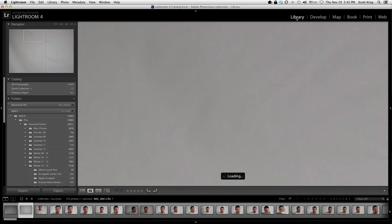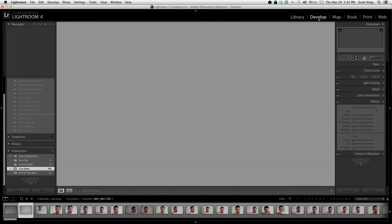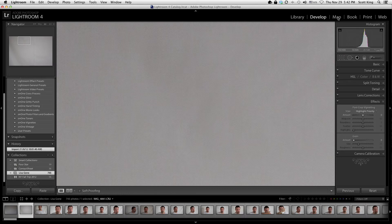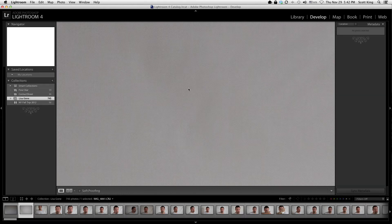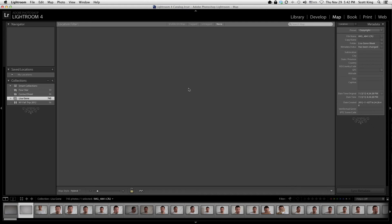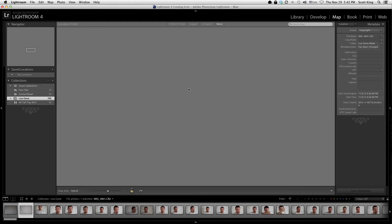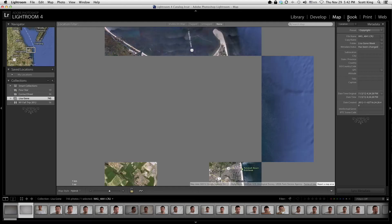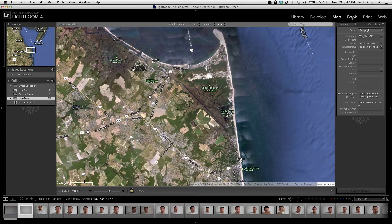The library module basically lets you look around, import things, and check out all your photos. There's the development module, which lets you develop your photos. There's the map module, which lets you manually pin where you took a photo or automatically tag a map if your camera records GPS. The book module is for printing photo albums, the print module is for preparing photos for print, and the web module is for making a web gallery.